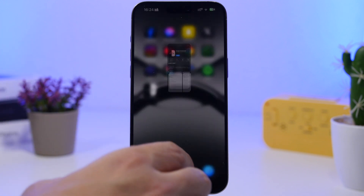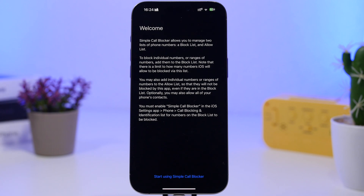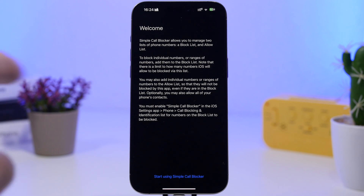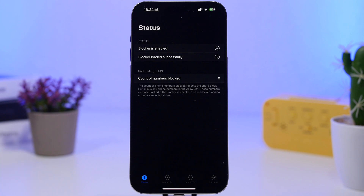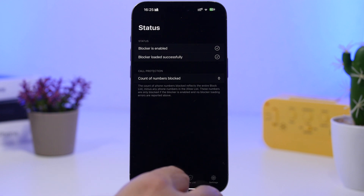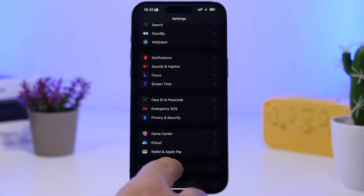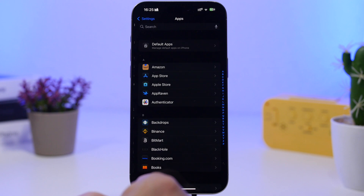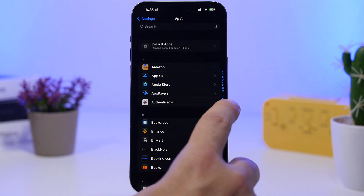Once you have the app installed, go ahead and open the app. Tap 'Start Using,' and then head on to your Settings. Go to Settings, then go to Apps, and find Phone.